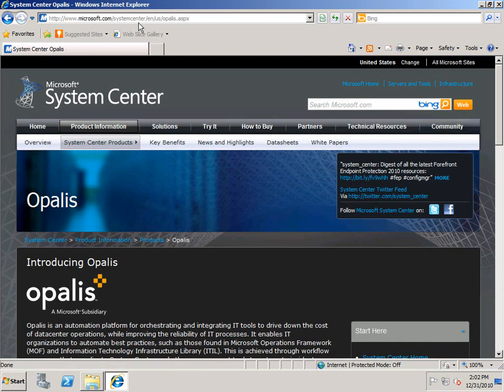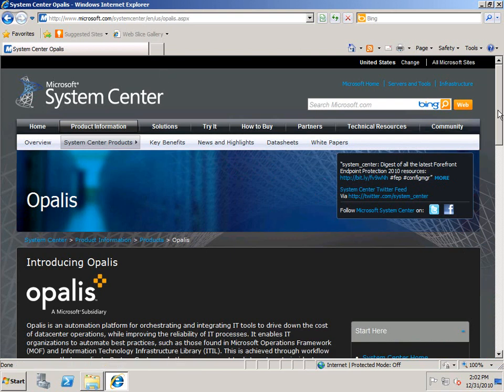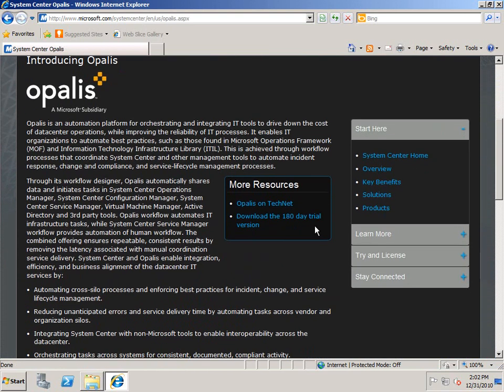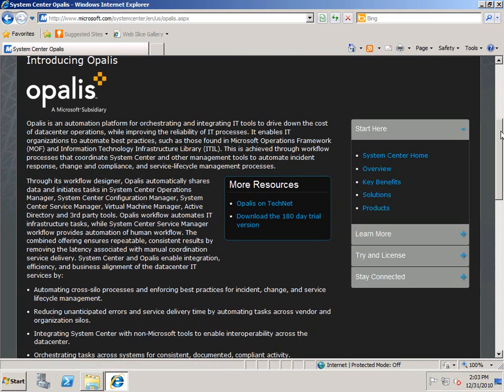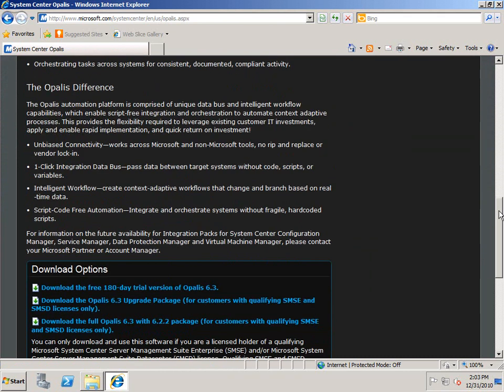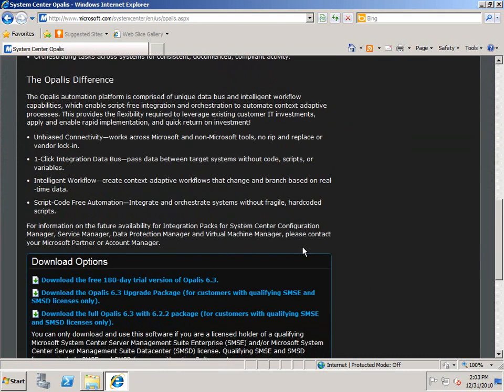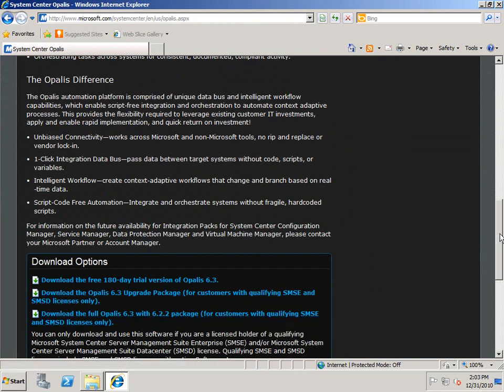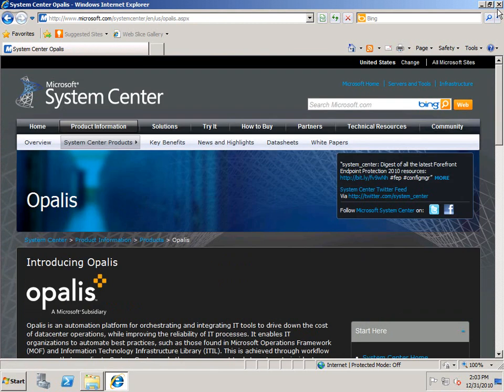If you're a full SMSC or SMSD licensed customer, you can also download the Opalis bits which are not restricted to the 180-day evaluation. The installation process is identical in either case, and I've already downloaded the bits, so let's begin.